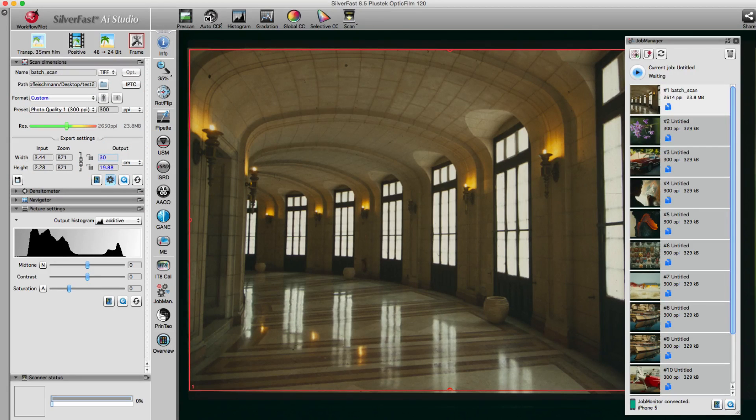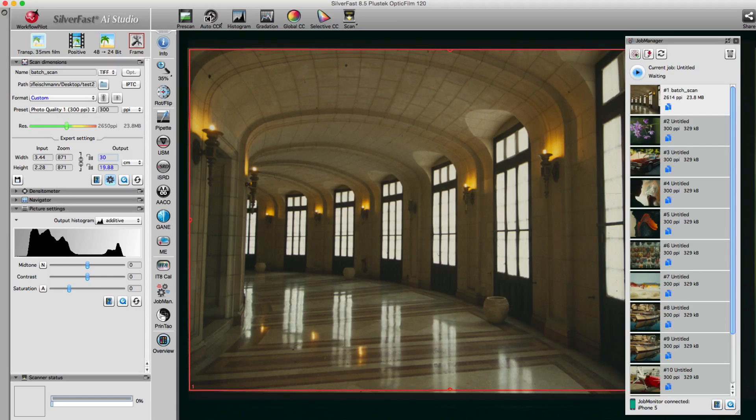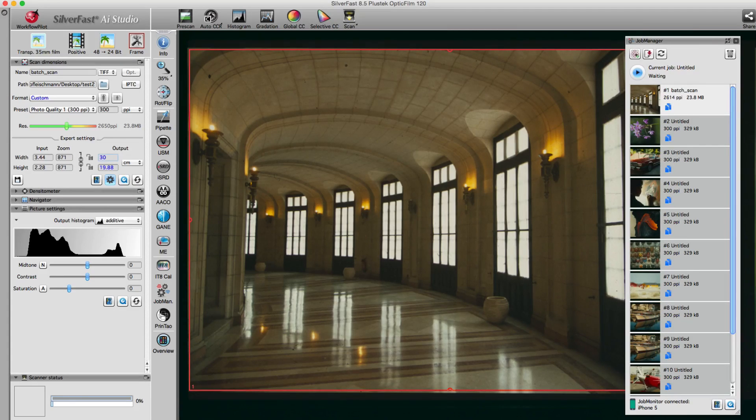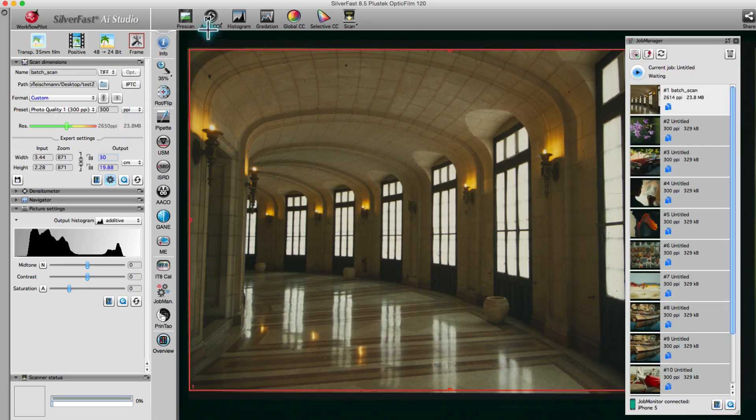As we can see, SilverFast automatically calculates a scan resolution of 2650ppi. Then, we apply an image automatic.